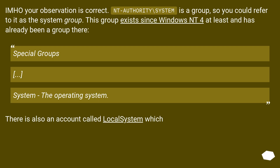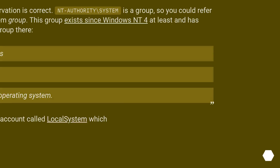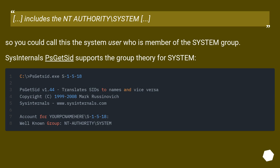In my opinion, your observation is correct. NT Authority\system is a group, so you could refer to it as the system group. This group has existed since at least Windows NT 4 and has already been a group there — listed under special groups as 'system: the operating system.' There is also an account called local system which includes NT Authority\system. So you could call this the system user who is a member of the system group.